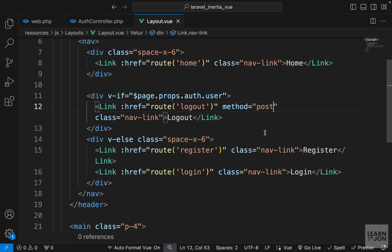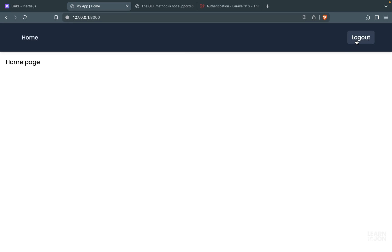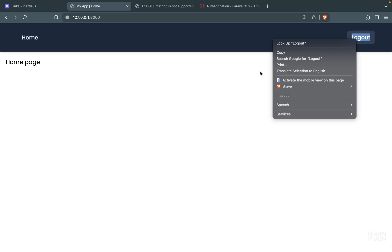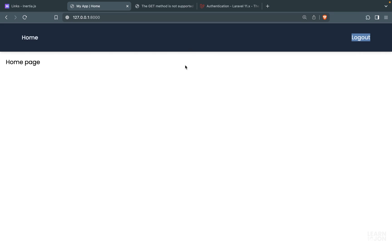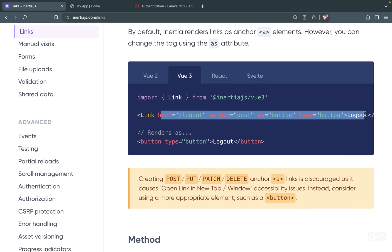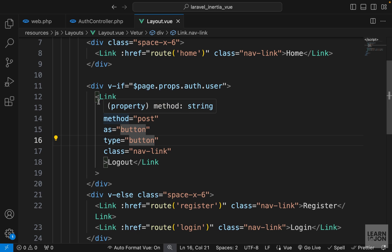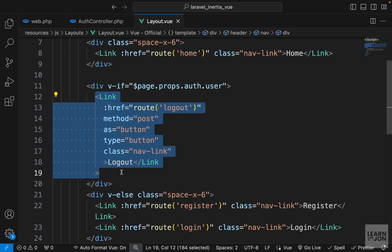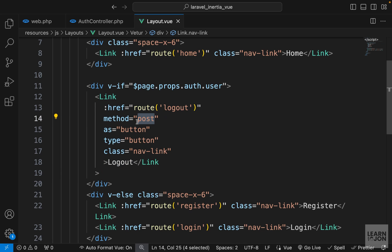We still have another problem: if I right-click and open a new tab we are again submitting through a GET request because this is still an anchor tag. This is where the 'as' attribute comes in - we want to render this as a button. Now if I right-click I don't have the option to open in a new tab. We can also set the type to button just to make sure everything works correctly. These are all parts of Inertia documentation - that's how we submit a link through POST, DELETE, or PATCH instead of GET.